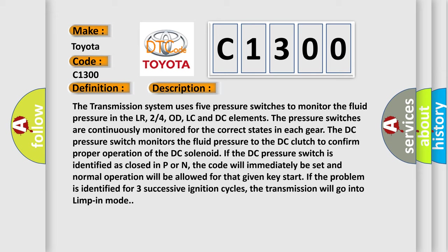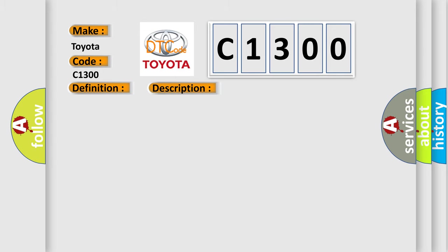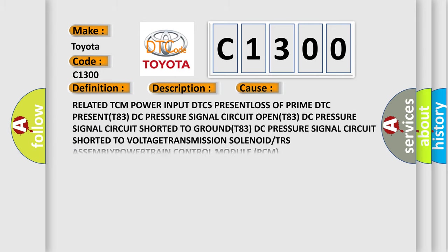If the DC pressure switch is identified as closed in P or N, the code will immediately be set and normal operation will be allowed for that given key start. If the problem is identified for three successive ignition cycles, the transmission will go into limp-in mode. This diagnostic error occurs most often in these cases.